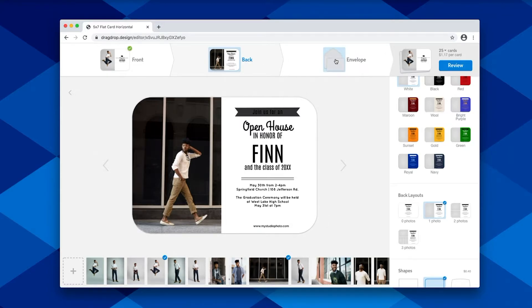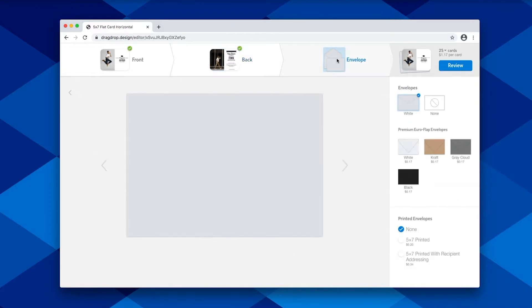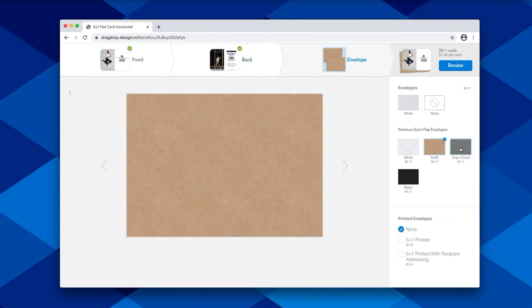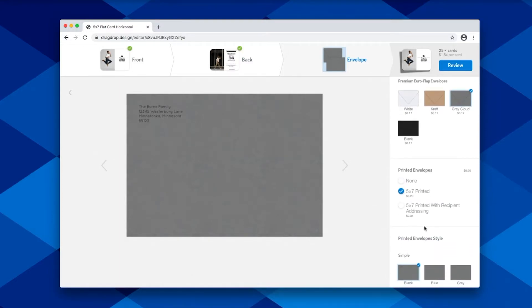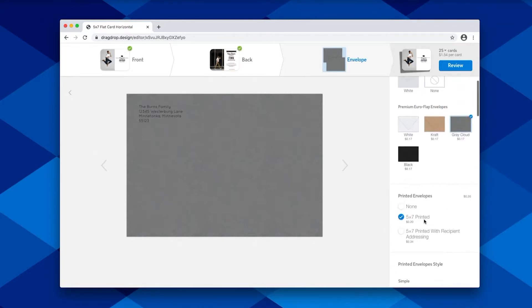When your design is ready to go, you can click over to envelopes and select which color you would like, as well as have the option to add a printed design in addition to return and recipient addressing.